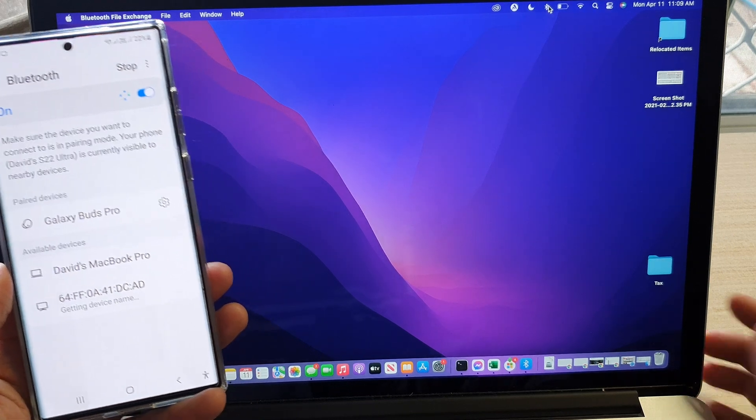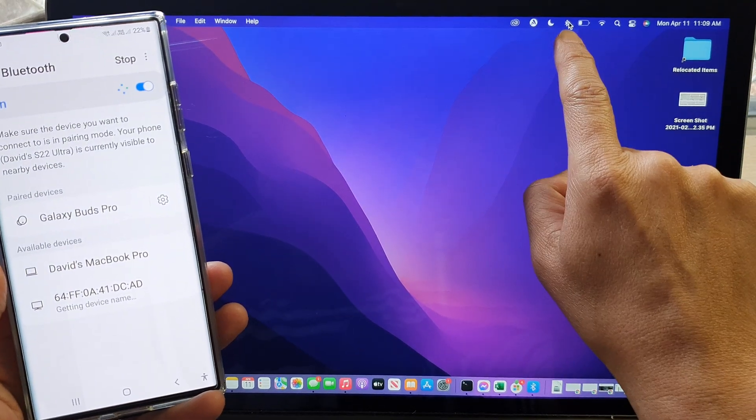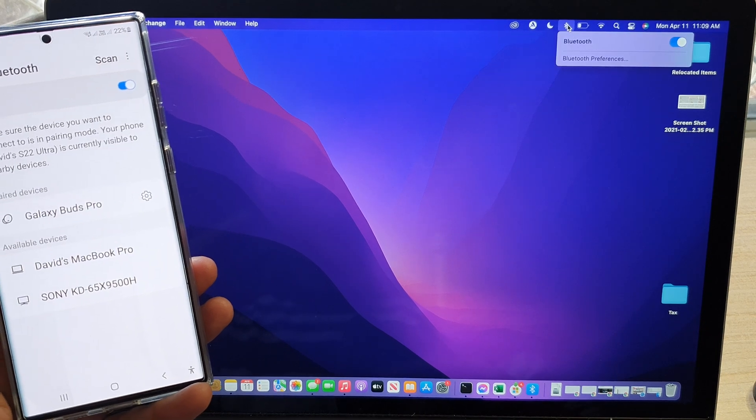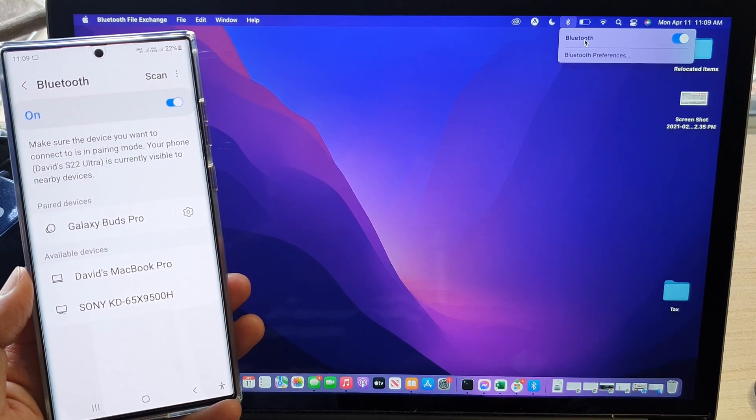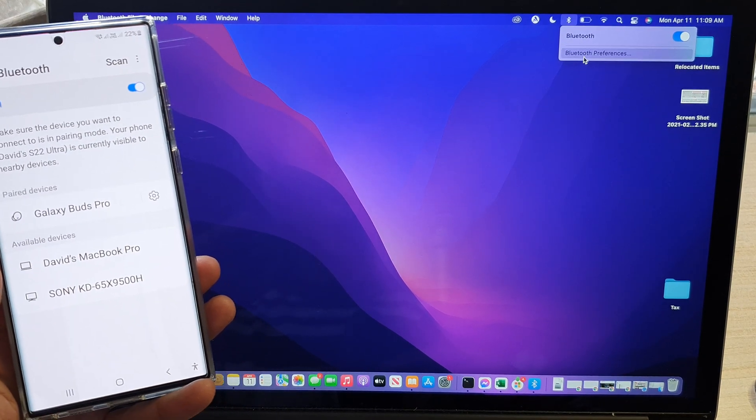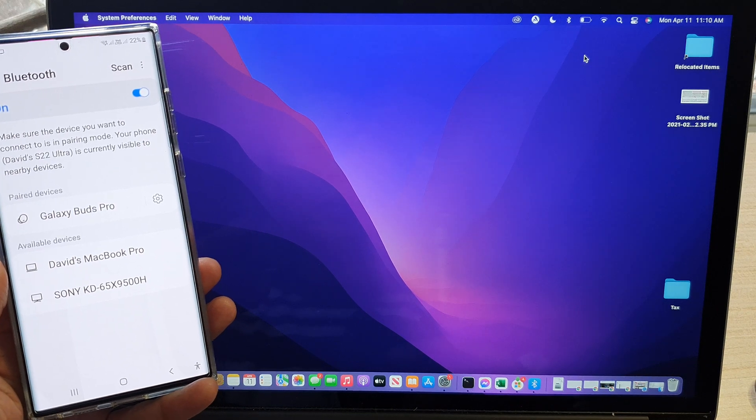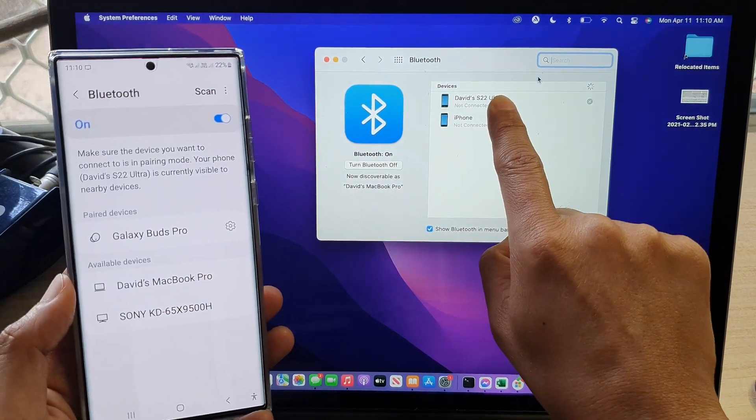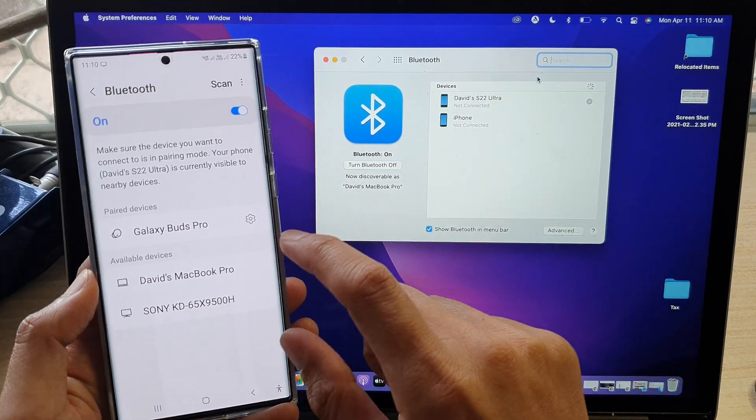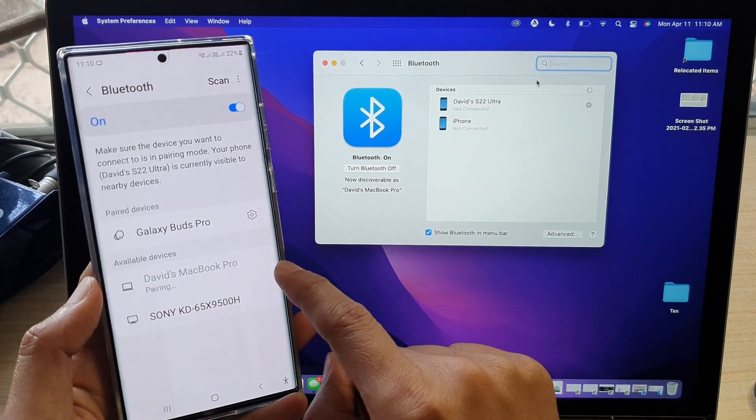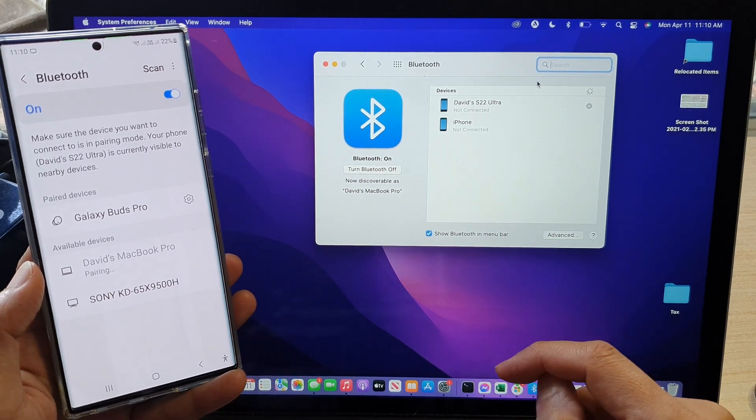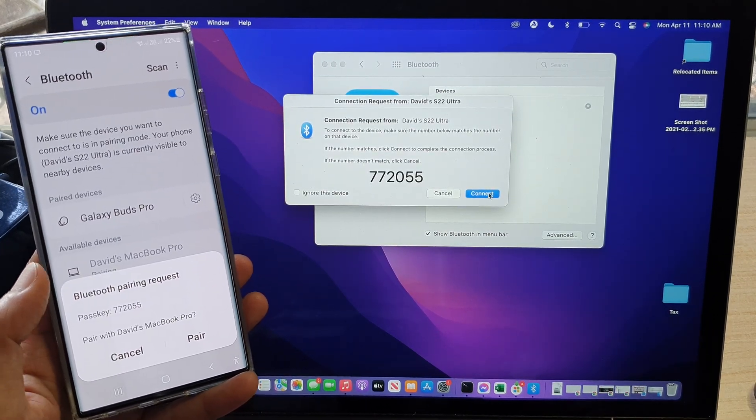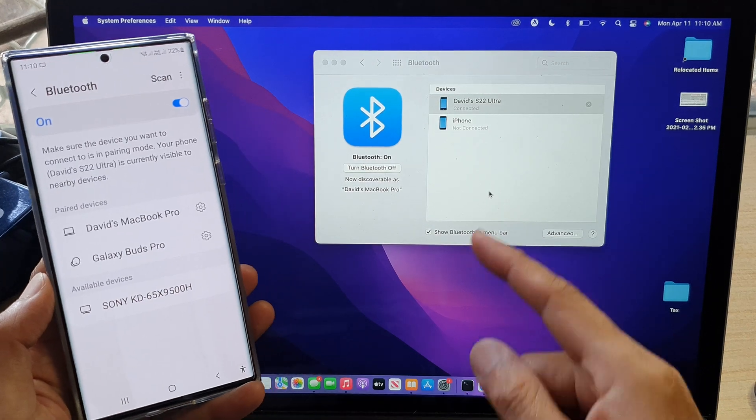So at the top here, you want to click on the Bluetooth icon at the top of the screen. And then make sure you turn on Bluetooth right here. Or you can click on Bluetooth preferences. And then you want to connect to the Galaxy S22. So I'm going to connect to the MacBook Pro here that I have. And then I'm going to tap on connect and pair on my phone.